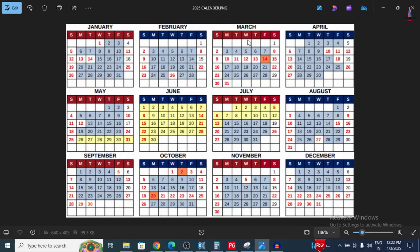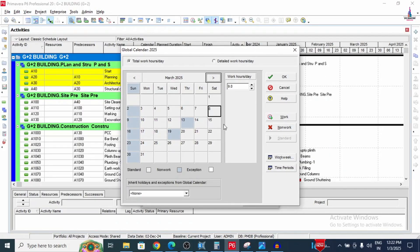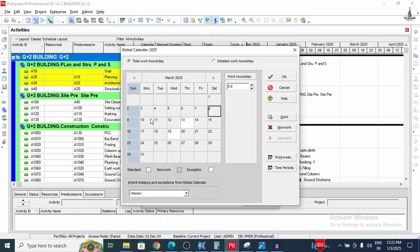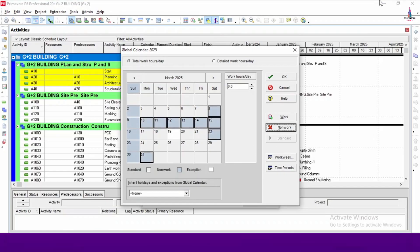For March, we will add holidays from 8th to 15th, and also on the 22nd and 31st. Use the Ctrl key to multi-select these dates, then click non-working to mark them as holidays.